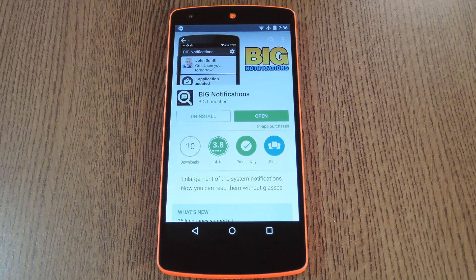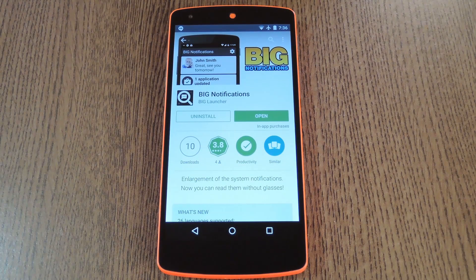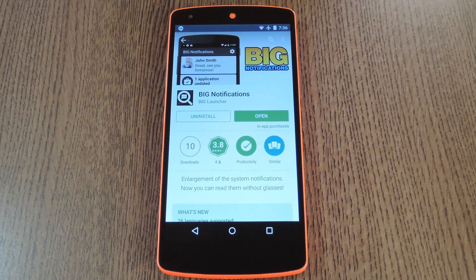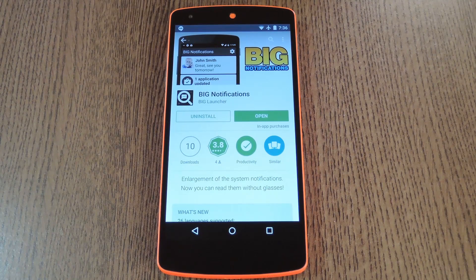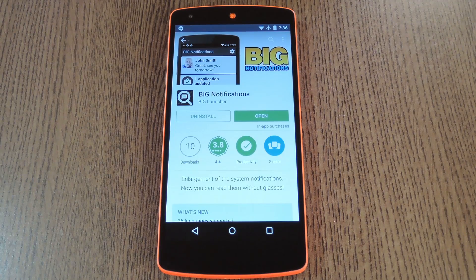Hey, what's up everybody, it's Thales with Gadget Hacks, and today I'm going to show you how to make notifications a lot easier to read. Now I realize that the majority of people who watch videos like this are relatively young, but problems with eyesight can affect people of any age. And if you're the tech guy or gal in your family, you've probably heard complaints about font sizes being too small from the older generations. So this one definitely has its practical applications, because basically it gives you an easy way to read your notifications in a much larger font.